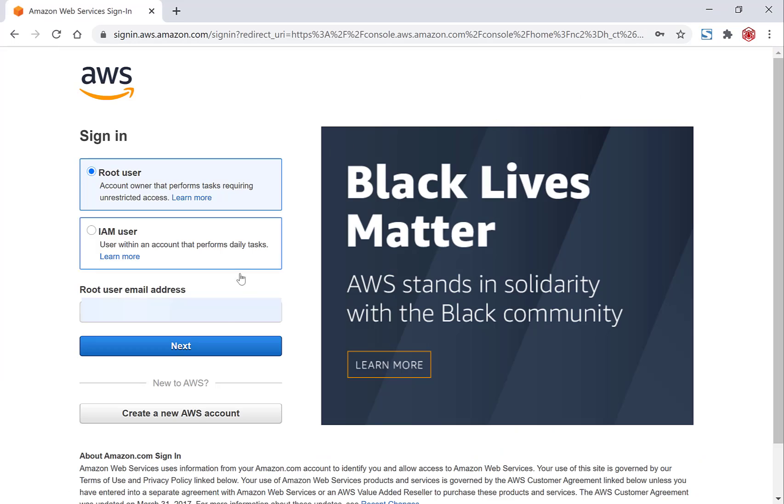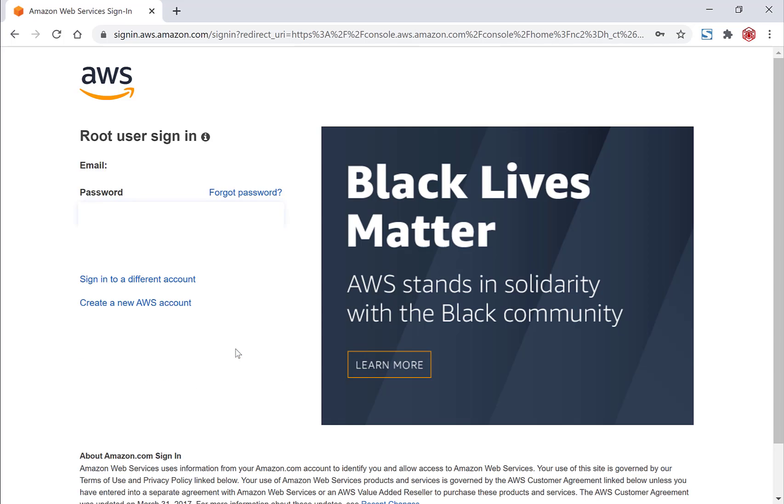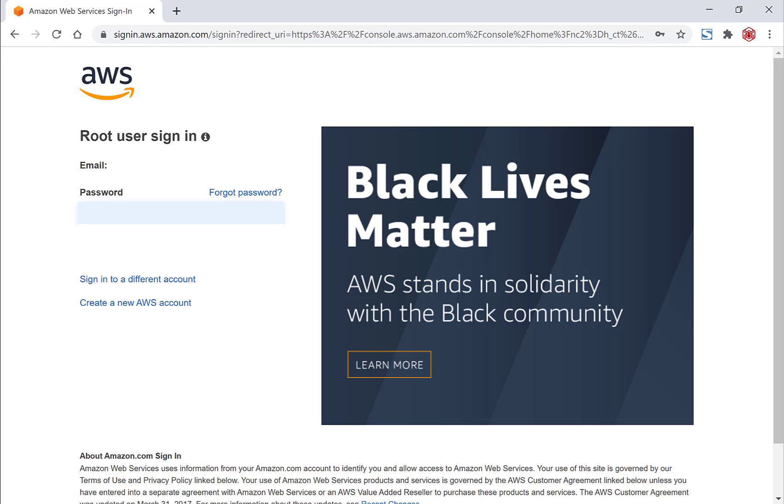Once you're here, if you don't have an AWS account you'll want to create a new AWS account. I currently do have an AWS account, so I'm just going to enter my email address and hit next. Once you're here you'll be asked to enter a password and then click sign in.